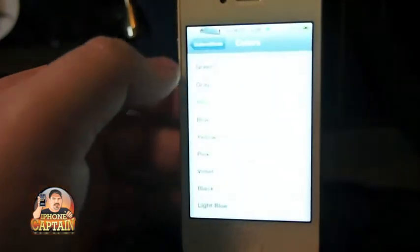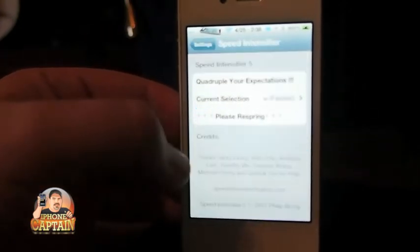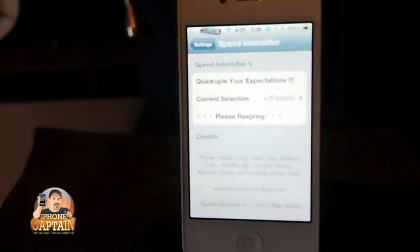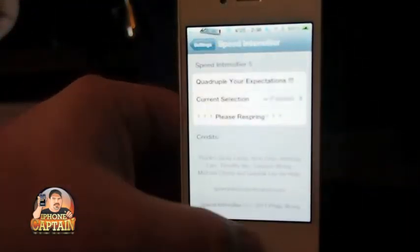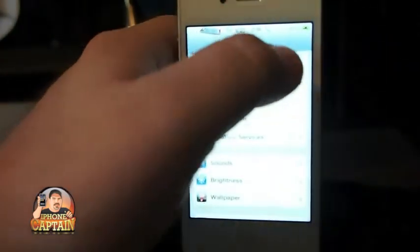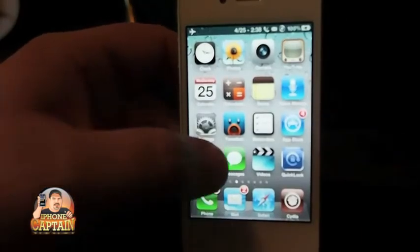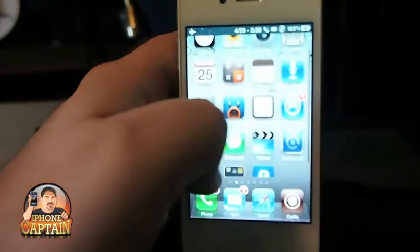Up next is called Speed Intensifier. This tweak was very popular when it first came out and people are still using it today. It allows you to increase or decrease your animation speed. I've got mine set as fast as it will go — you've probably noticed whenever I open something it opens very fast. You can see how fast Safari opens, and stocks — everything is opening real fast.